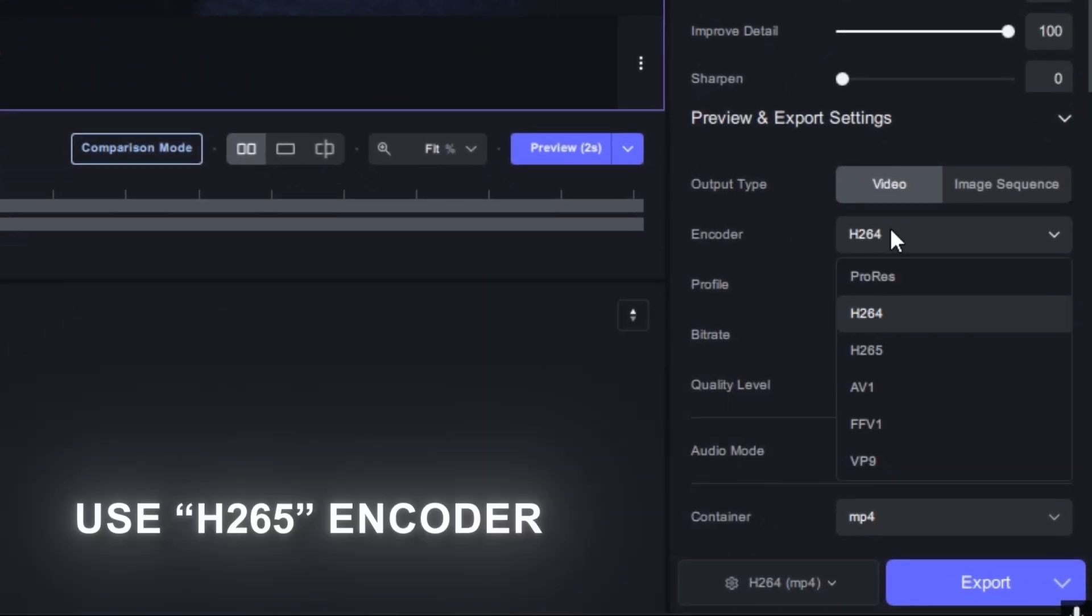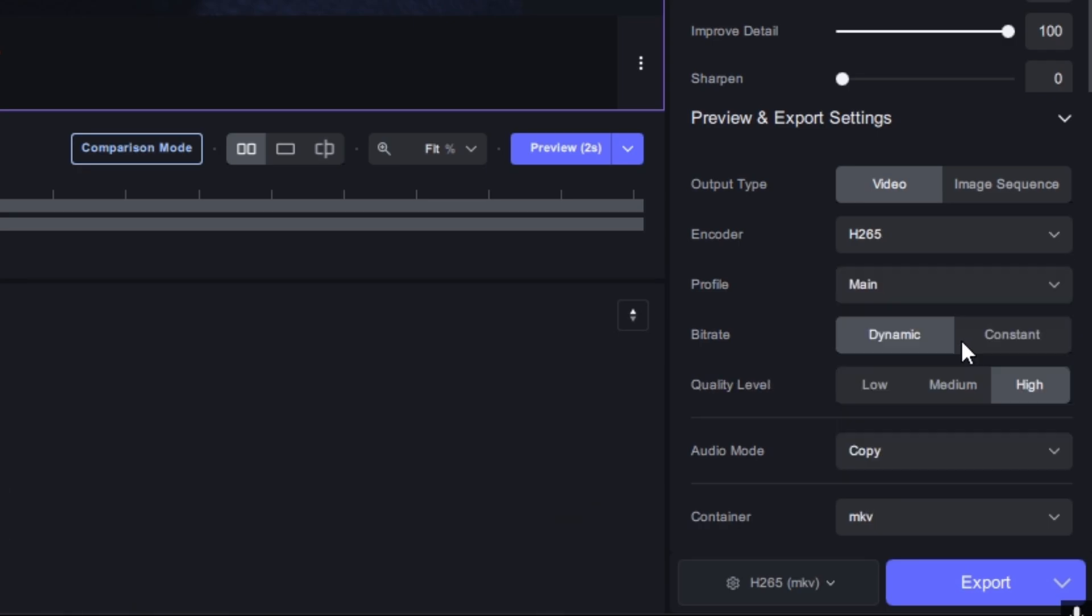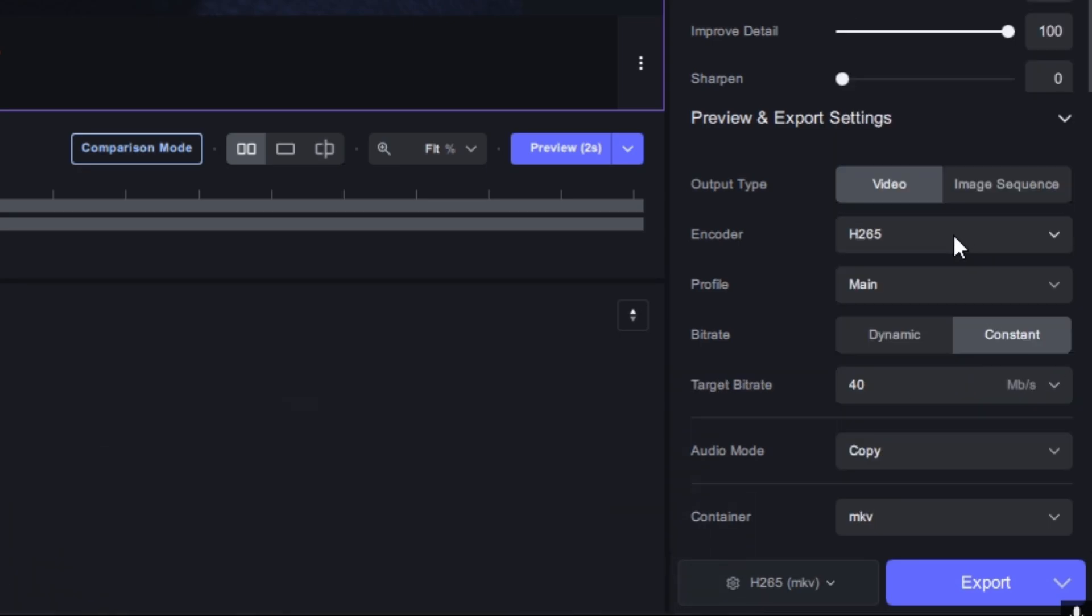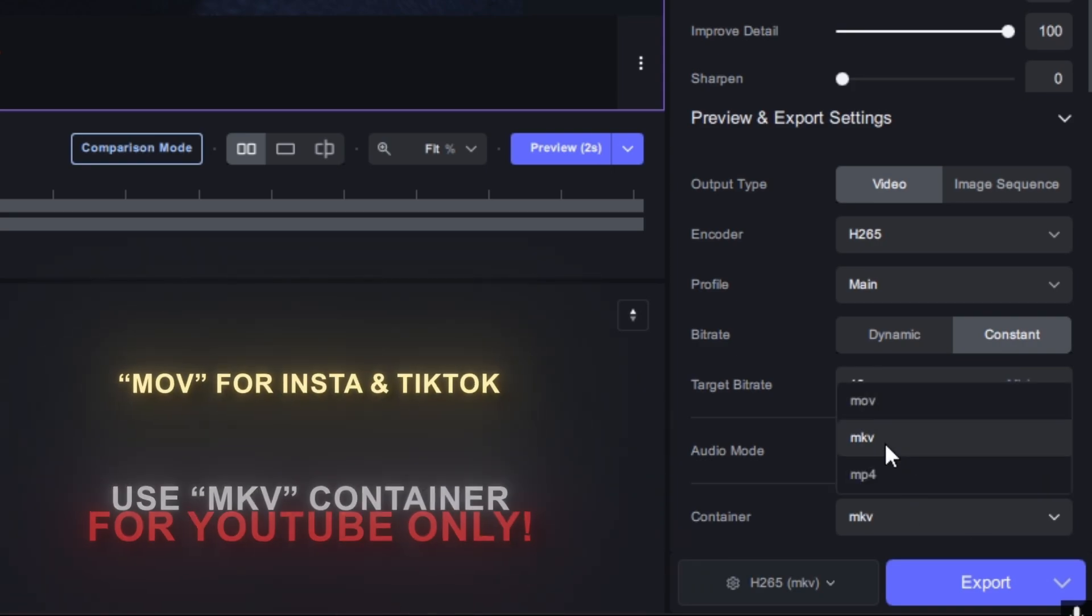The main secret is here: use the H265 encoder and the bitrate will be 40 for 4K and 24 for 1080p.